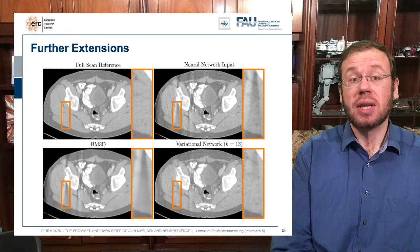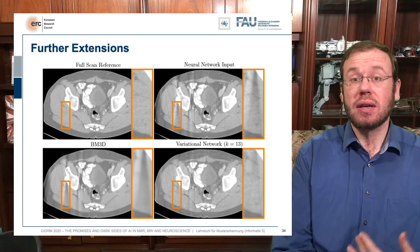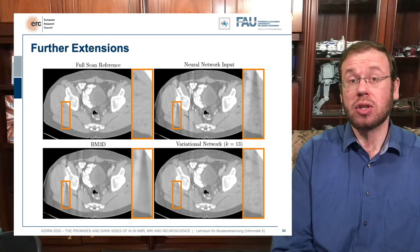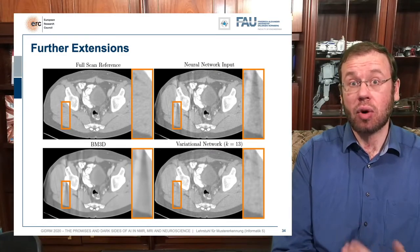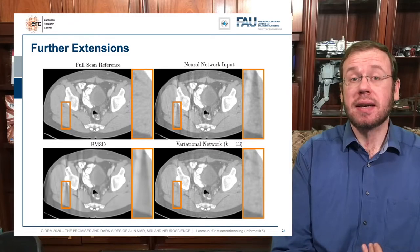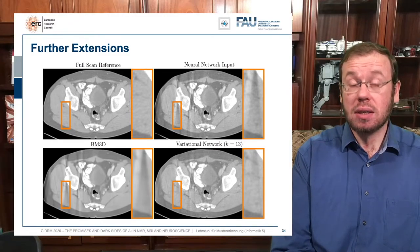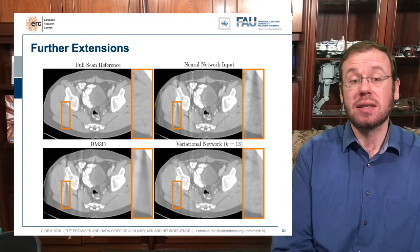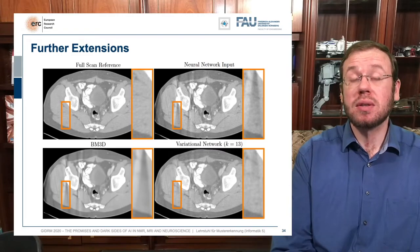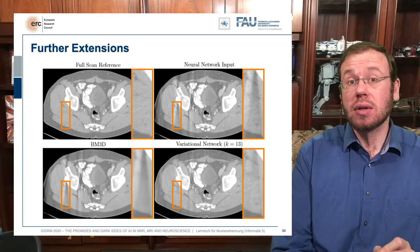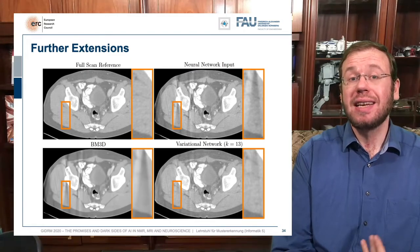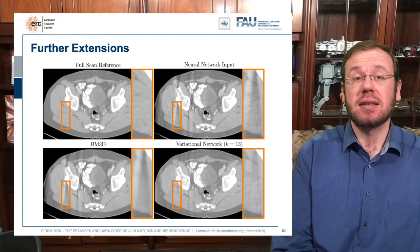Looking at the results: the full scan reference is top-left; our filtered back projection network still has streaks top-right. Applying data-consistent image domain artifact reduction gives results on the bottom-right where streaks are largely reduced while preserving optimal closeness to the original reconstructed data. Comparing to a general denoising approach on the bottom-left shows that denoising alone cannot suppress the streaks as efficiently.